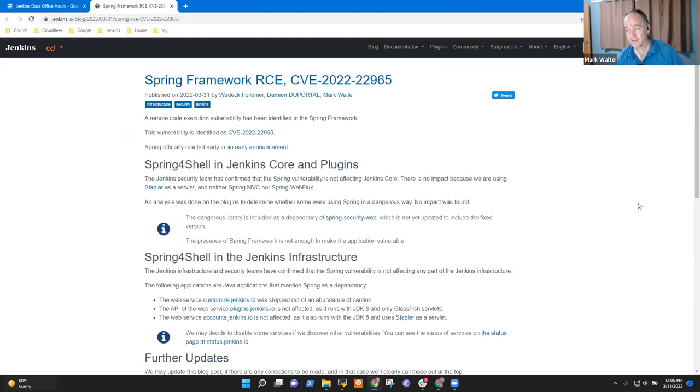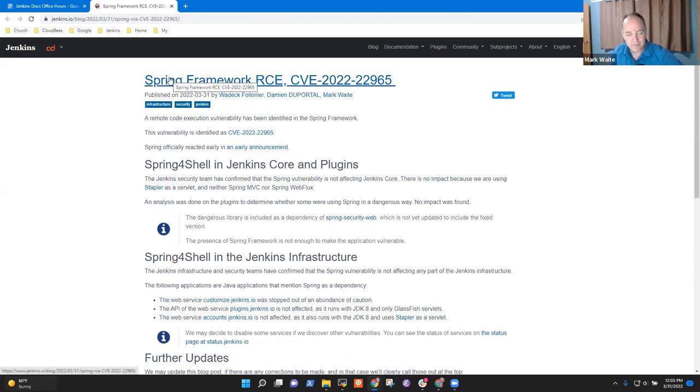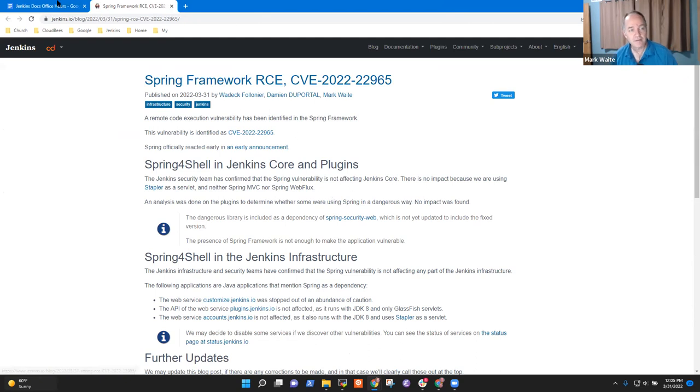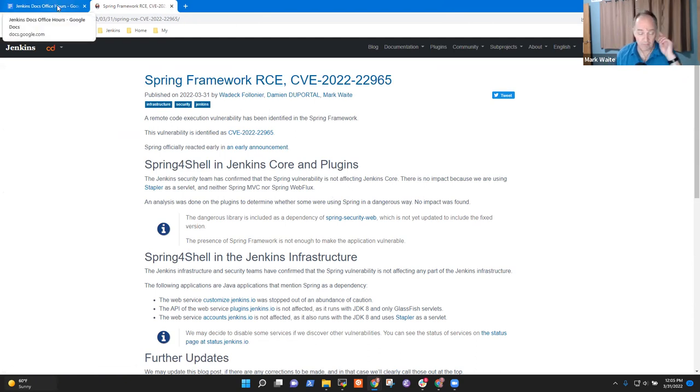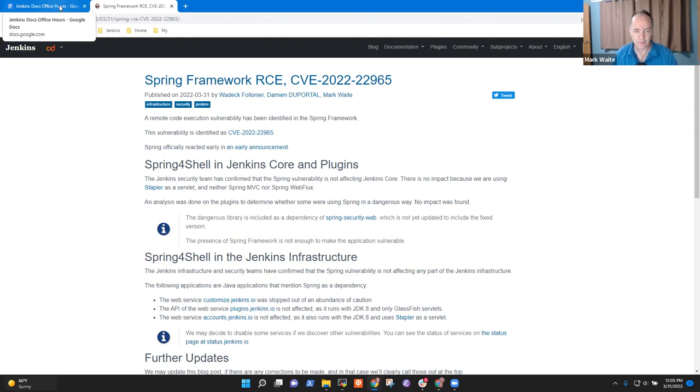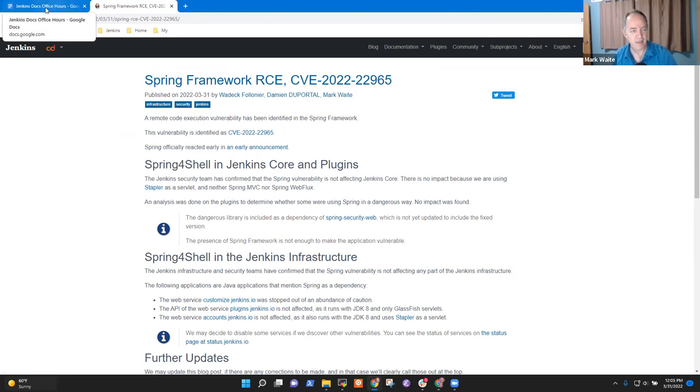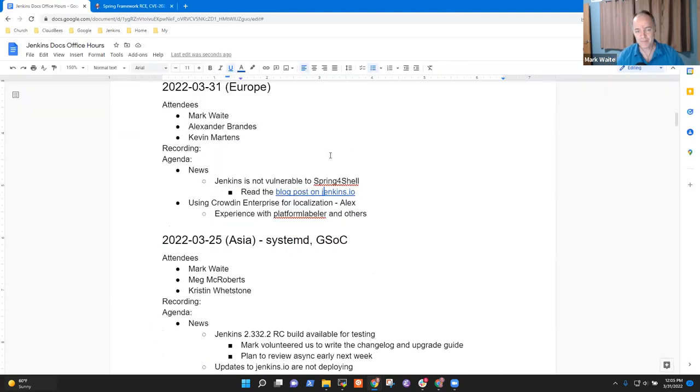Okay, good. So we'll be actively promoting that immediately after this meeting. I've got to do some more work to be sure that this is widely known so that people don't panic about, hey, is Jenkins affected by it? Any questions or comments on that one?